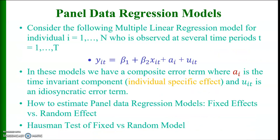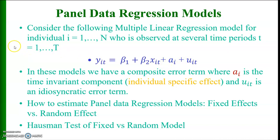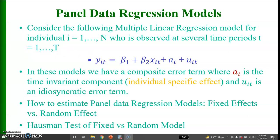Consider the following multiple linear regression model for individual i where i = 1 to N who is observed at several time periods t that varies from 1 through capital T. So panel data takes the form: yit = β1 + β2xit + ai + uit. In panel data we have a composite error term which has two parts: ai where ai is the time invariant component and it also denotes individual specific effects. The second component of this composite error term is uit which is an idiosyncratic error term.